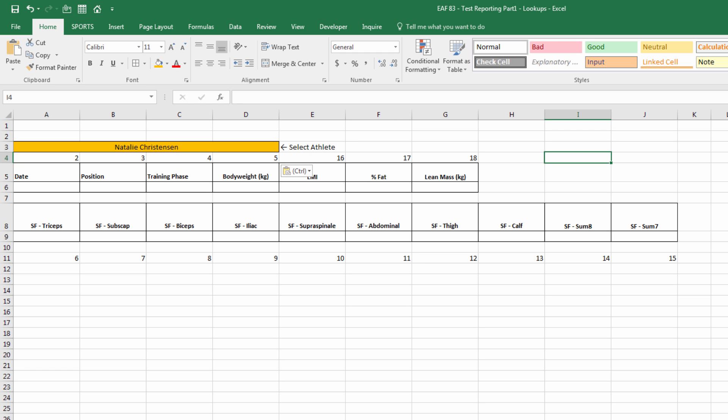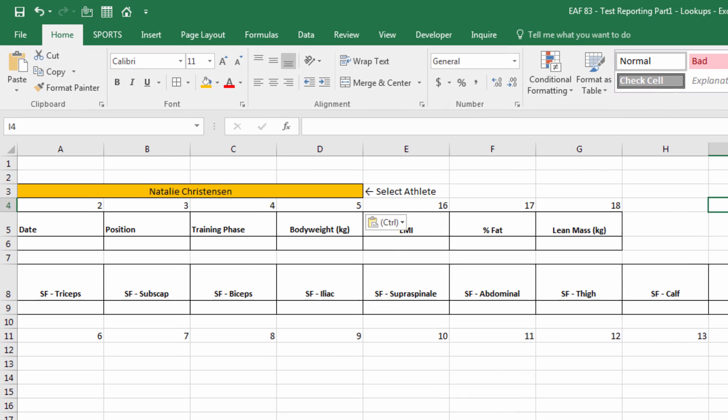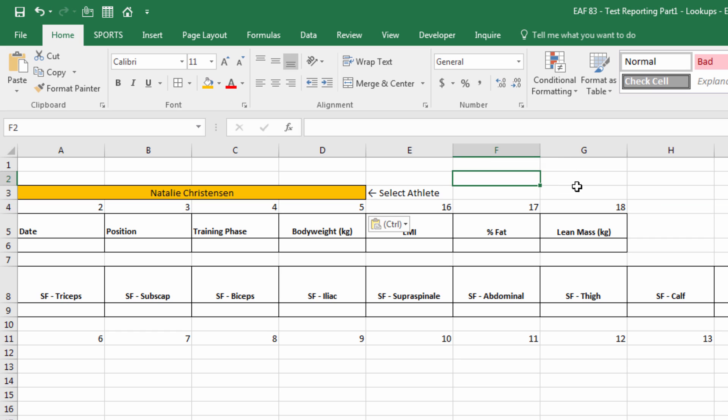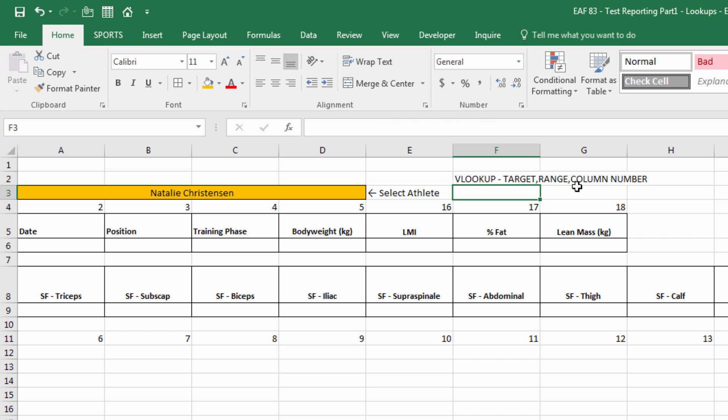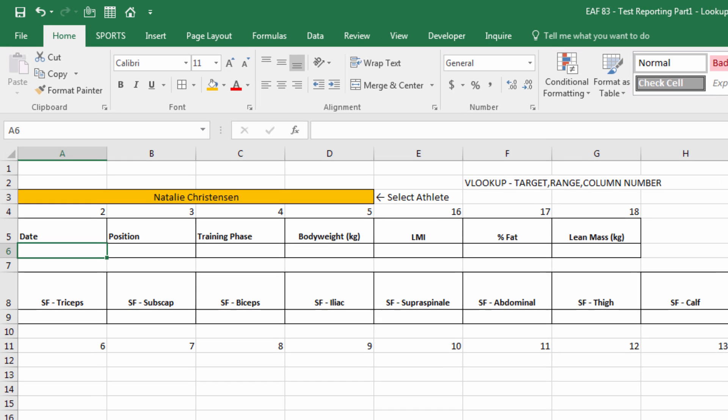So we are going to use the VLOOKUP formula. And to do so, we need a target, if you like. Our target is the athlete name. The target always needs to be in column 1 of the table. We need a range. And we need a column number. So let's go and build our VLOOKUP on the basis of that because we know all of those things now.